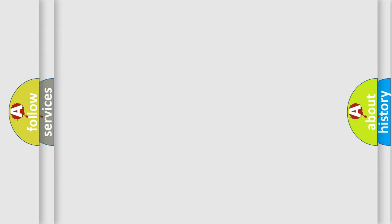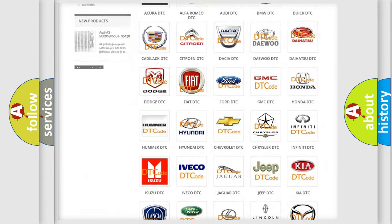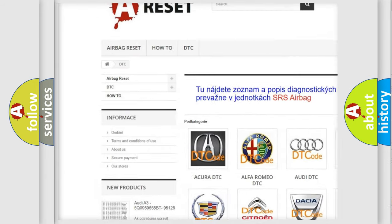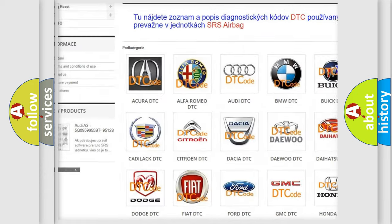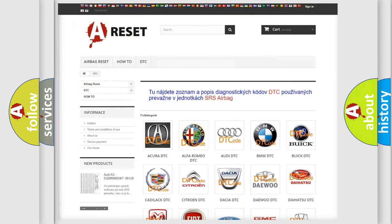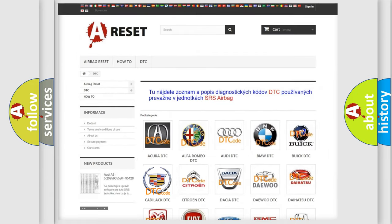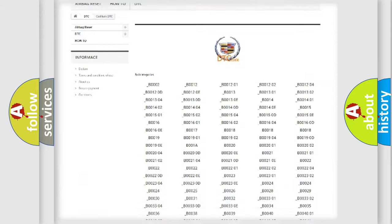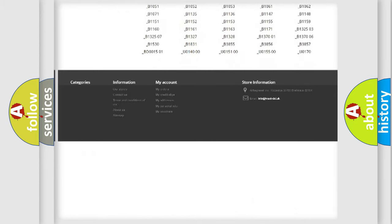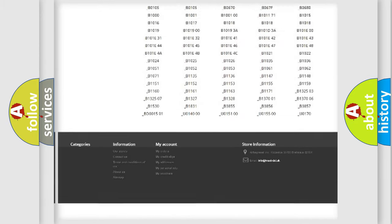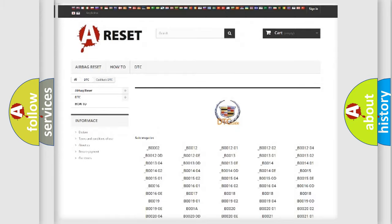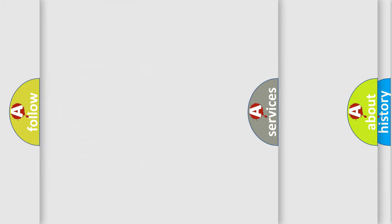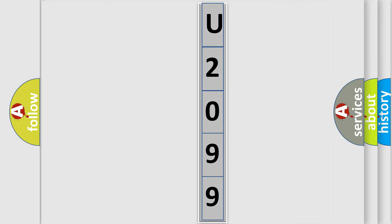Our website airbagreset.sk produces useful videos for you. You do not have to go through the OBD-II protocol anymore to know how to troubleshoot any car breakdown. You will find all the diagnostic codes that can be diagnosed in Cadillac vehicles, and many other useful things. The following demonstration will help you look into the world of software for car control units.